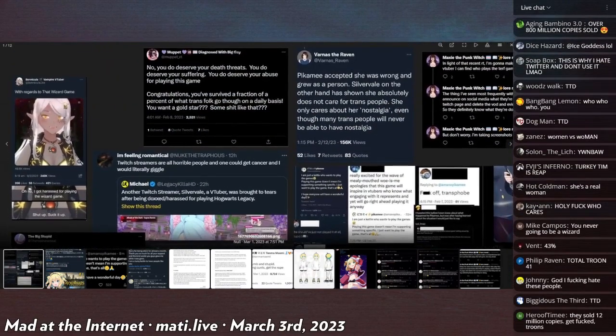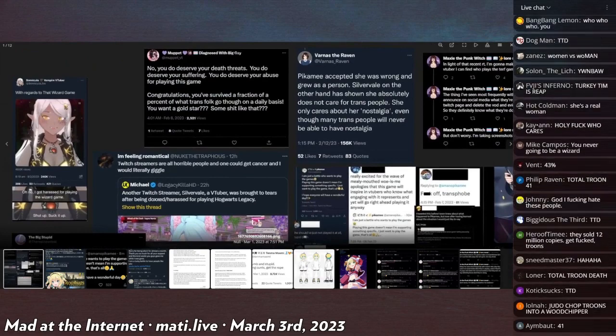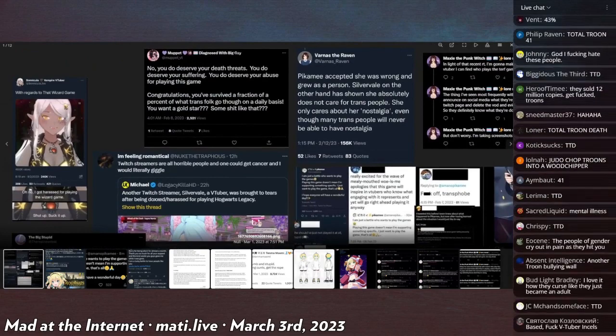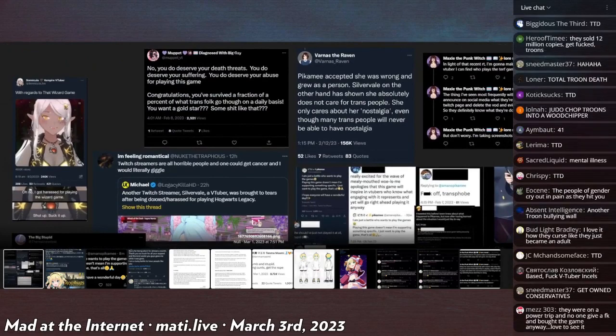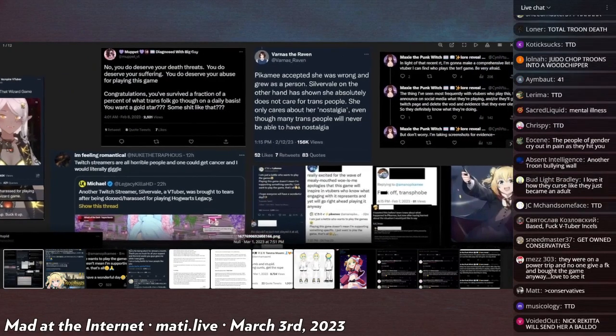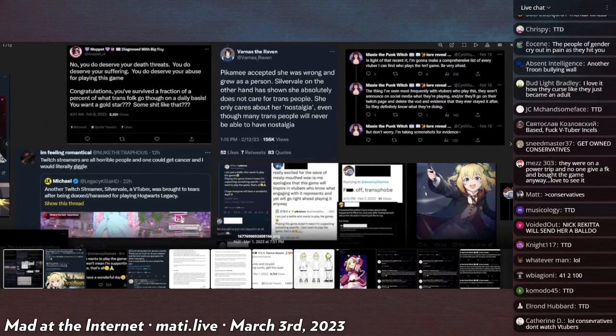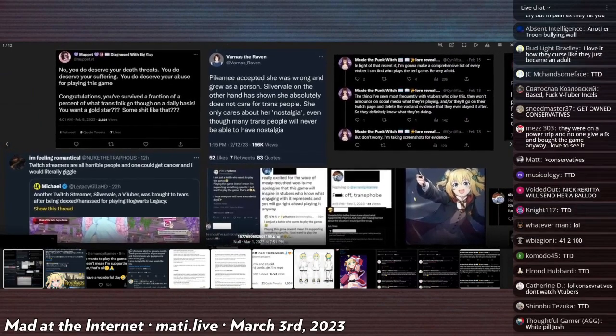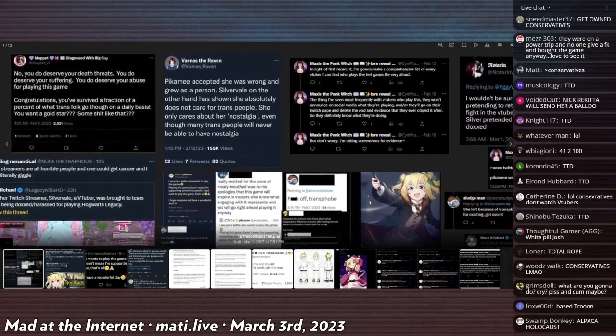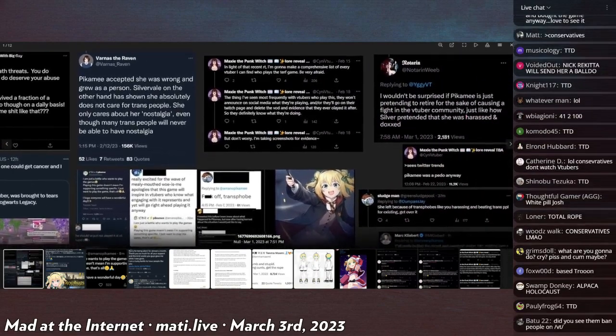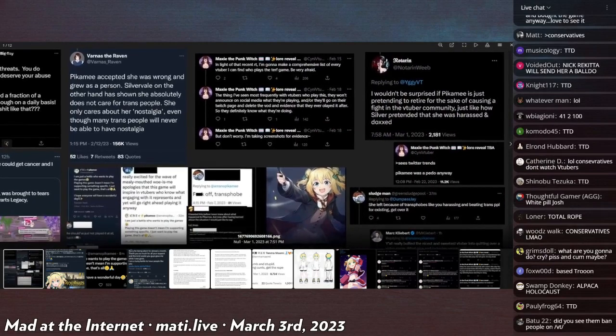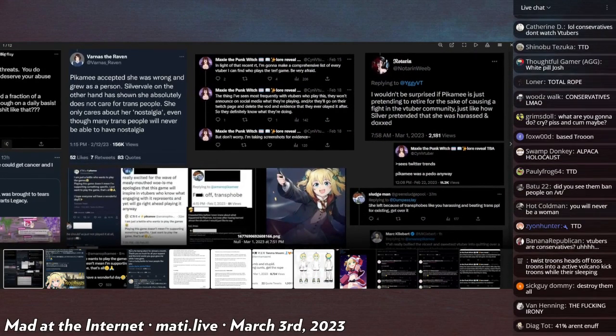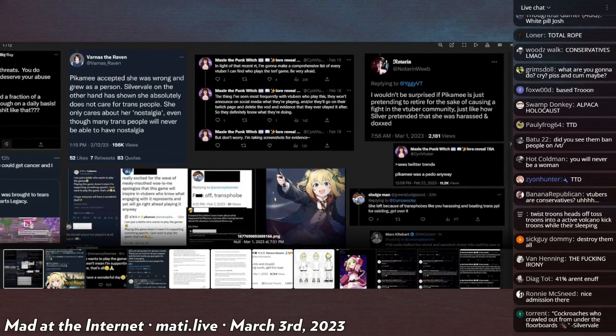Pikamee accepted she was wrong and grew as a person. Silvervale on the other hand has shown she absolutely does not care about trans people. She only cares about her nostalgia, even though many trans people will never be able to accept the nostalgia.